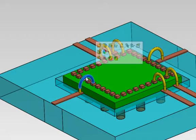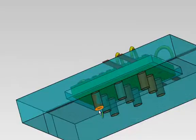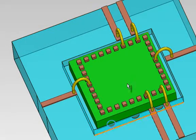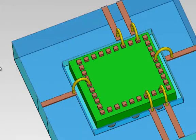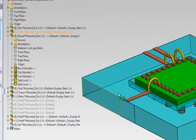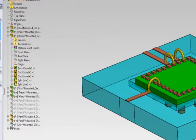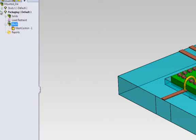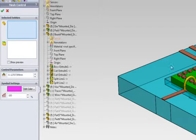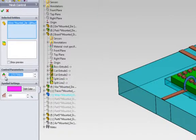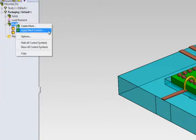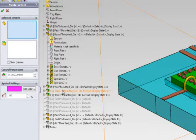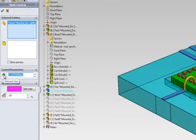For example, the contact pads, the wire bonds, the traces, and the vias are smaller components compared to the die, the package, and the air. Therefore, we will apply mesh control to them. I can apply mesh control to the contact pads by clicking on them or choosing from the drop down manager tree. Specify the size of the mesh element. Do the same thing for the wire bond and the traces.